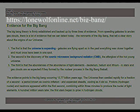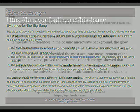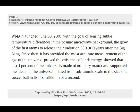The first is that the universe is expanding. Galaxies are flying apart so in the past everything was closer together and must once have been in one spot. The second is the discovery of the cosmic microwave background radiation, CMB, the afterglow of the hot young universe. WMAP launched on June 30, 2001, with the goal of sensing subtle temperature differences in the cosmic microwave background — that is, the glow of the first atoms to release their radiation 380,000 years after the Big Bang.